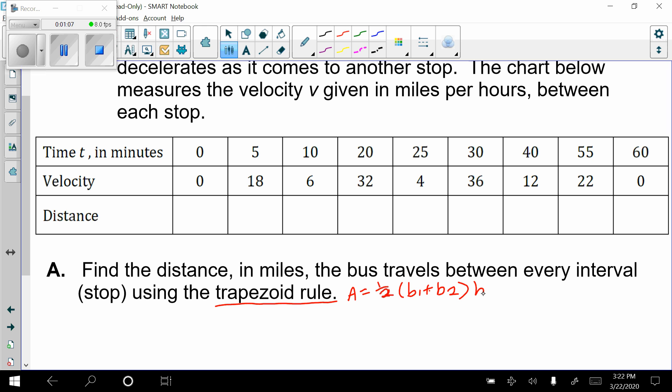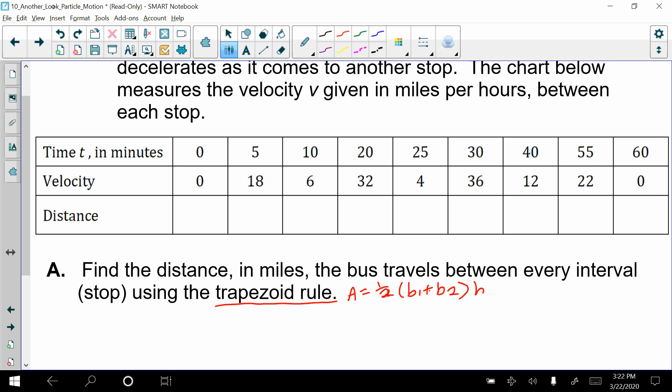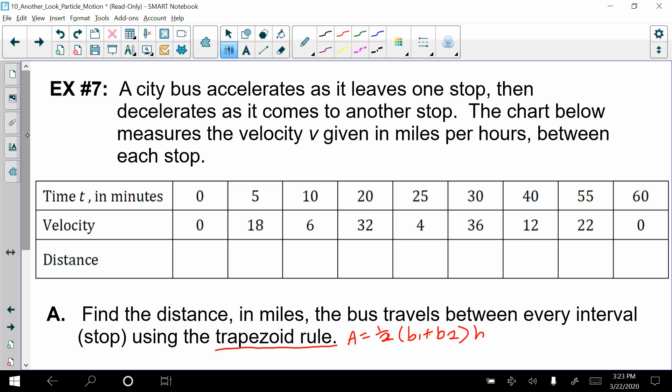I do want everybody to attempt answering part A on their own, because if you can do part A, then part B is a piece of cake. Can you fill in the rest of the table on your own? One thing I'll give you beforehand: there is a bit of math trickery here. In the problem they're telling you that you're traveling in miles per hour, which is what your speedometer shows, but they're showing you time in minutes. So there is going to be some unit conversion that you have to do first.